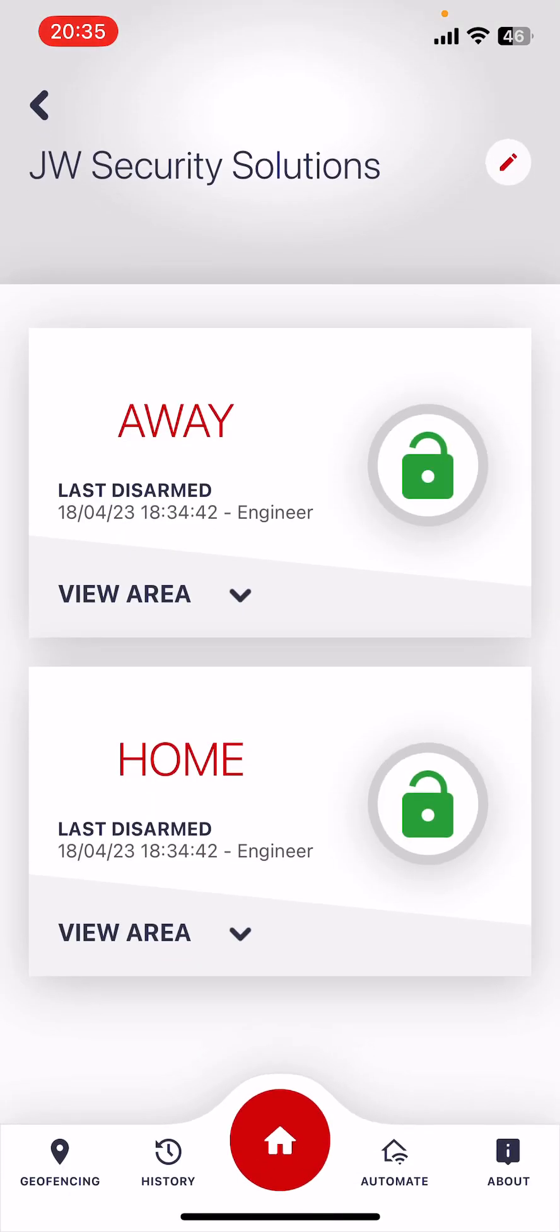If you put the details in correctly you should now see your system with any areas whether they're armed or disarmed. If for any reason it fails to connect sometimes it says check internet connection. It may not be the internet connection if you actually put the wrong password and you'll get a similar message as well. So just make sure you change those details. And that's it. Thanks for watching.